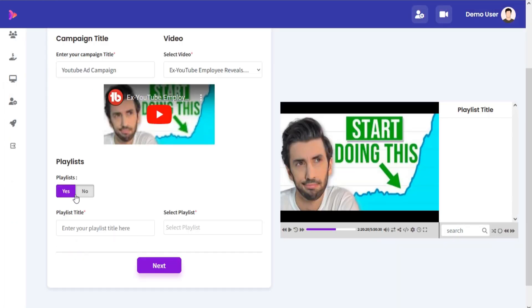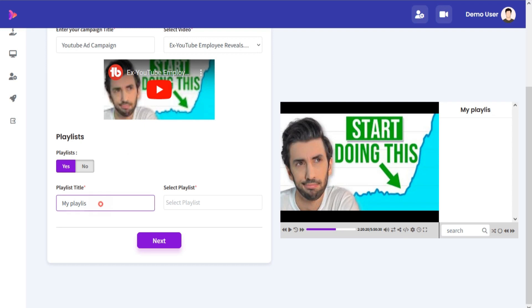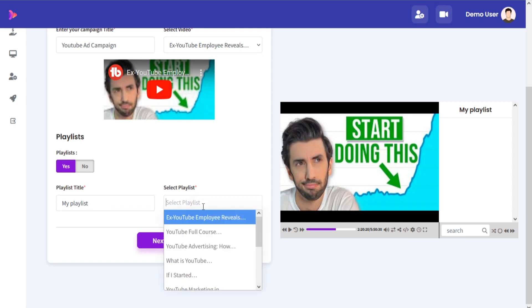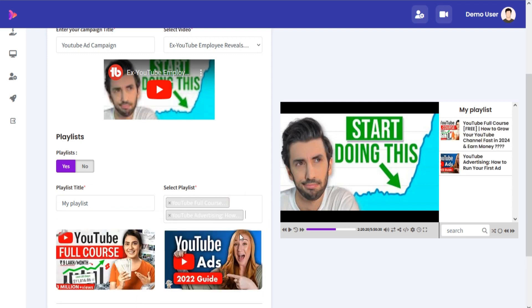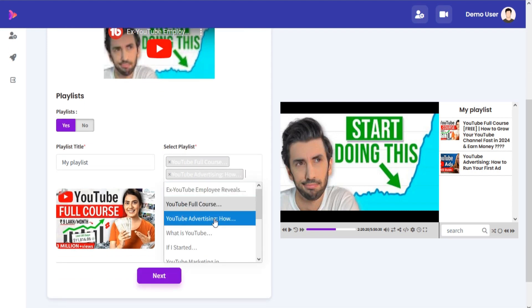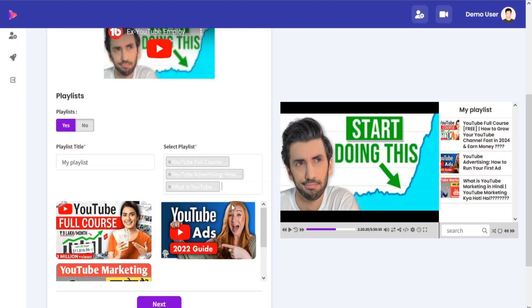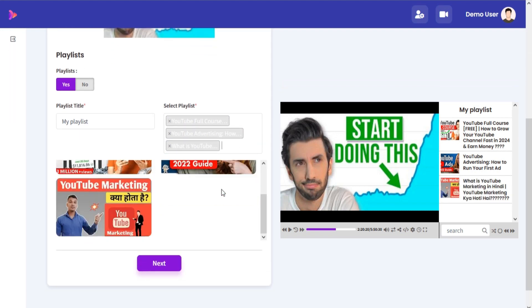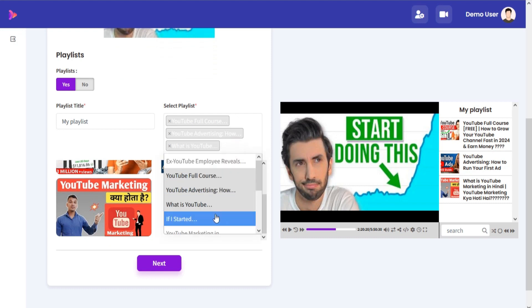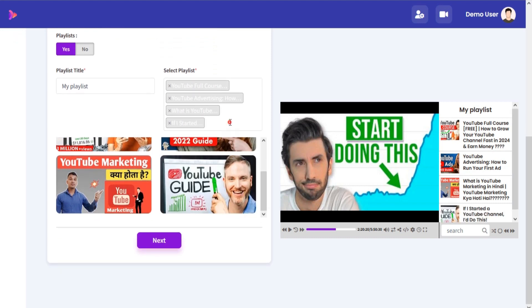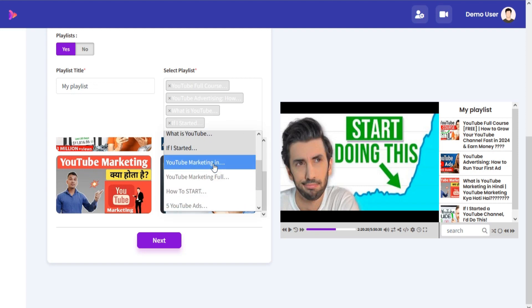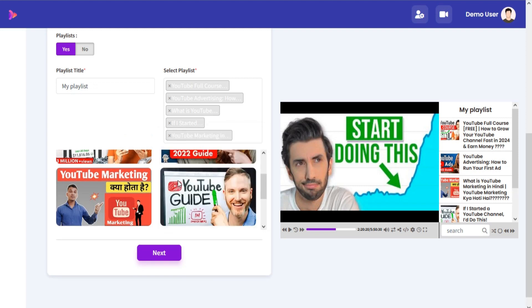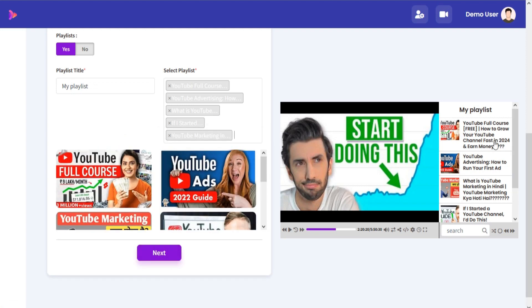You can also create a playlist. Just add a title and choose videos from your saved videos, and your playlist will be created.